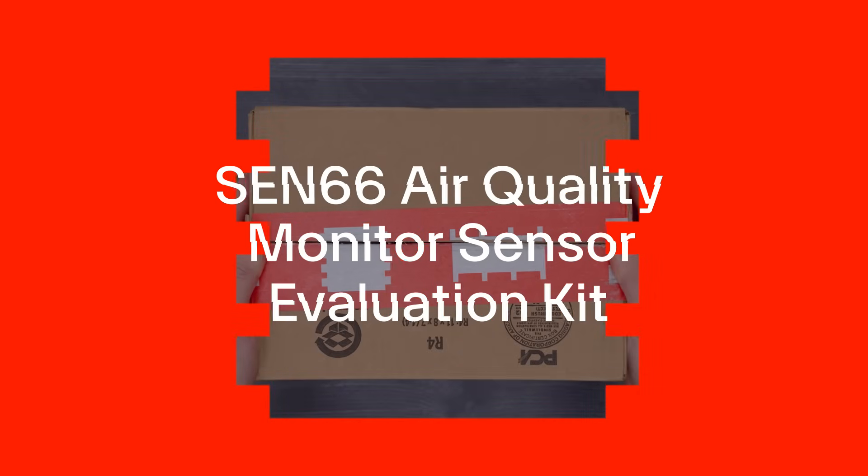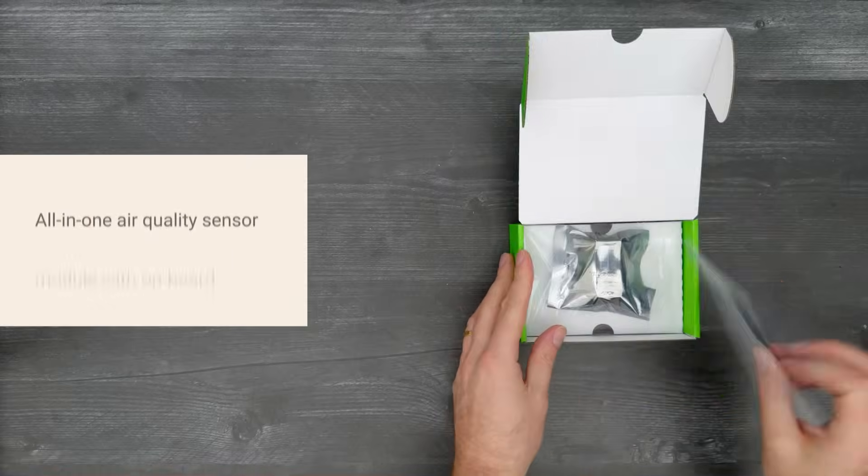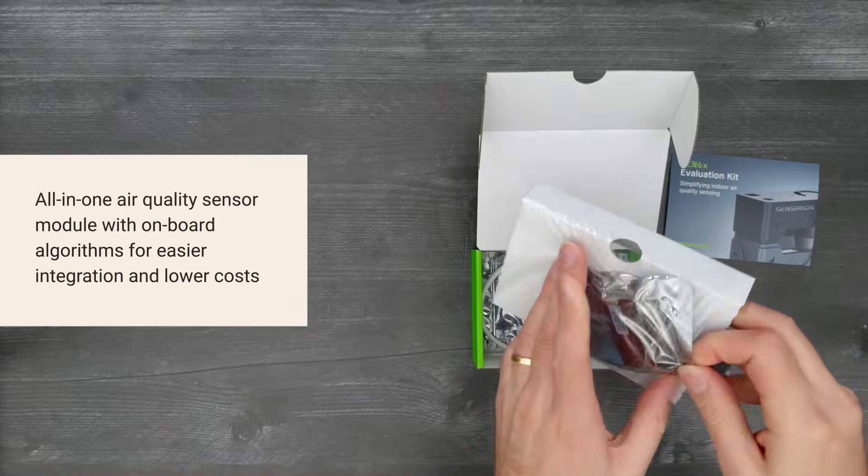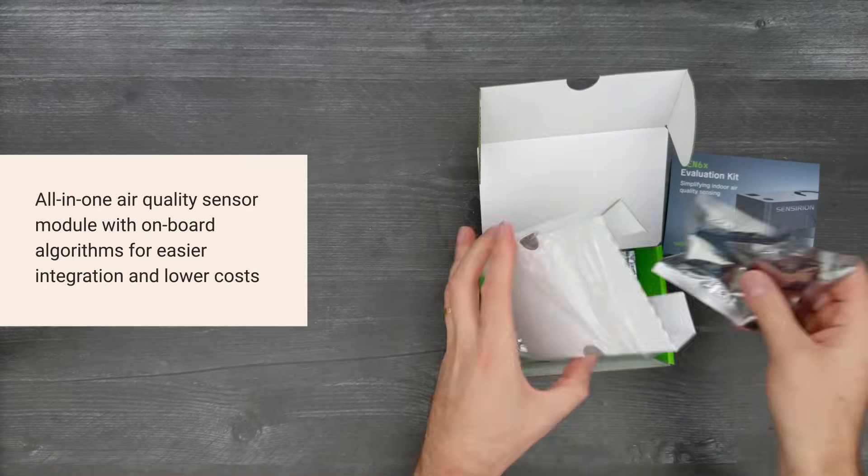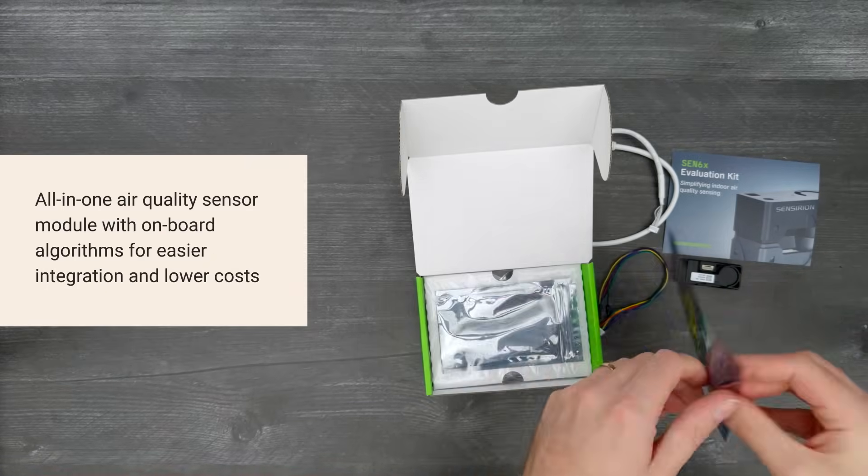It's time for a Digikey unboxing. Let's take a look at the SEN66 Air Quality Monitor Sensor Evaluation Kit from Sensirion.